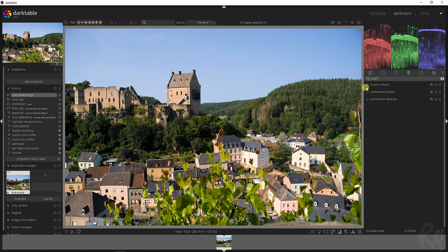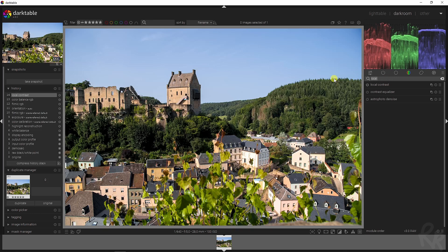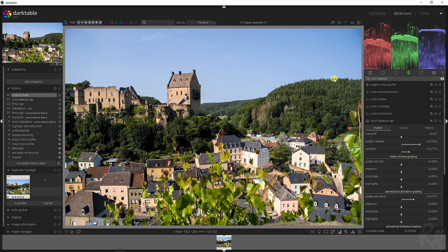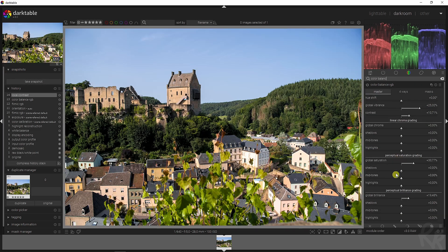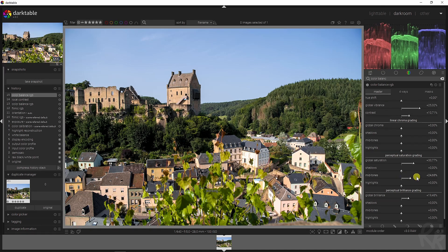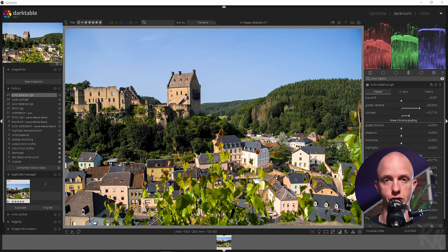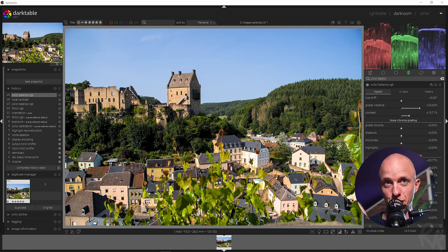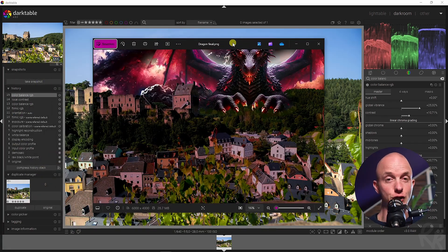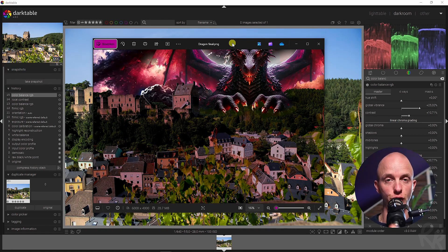Now let's go to the local contrast module and activate that one. I feel we still need some saturation, so let's go back to the color balance RGB module and add more saturation into the midtones and the highlights. That looks good enough for now. It makes absolutely no sense why I called this video 'completely ruining your image in darktable' — wrong — because I'm going to change this.